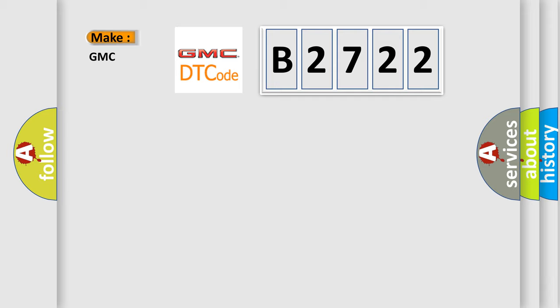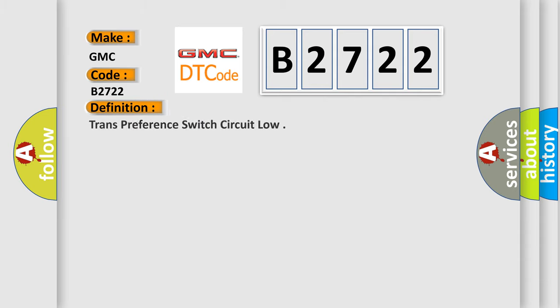Specifically for GMC car manufacturers, the basic definition is: trans preference switch circuit low.